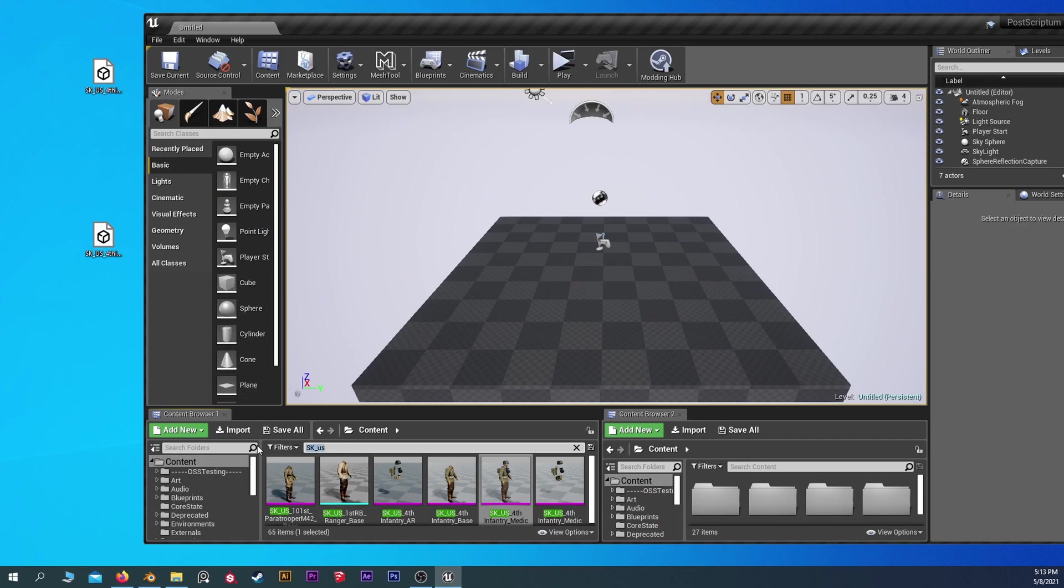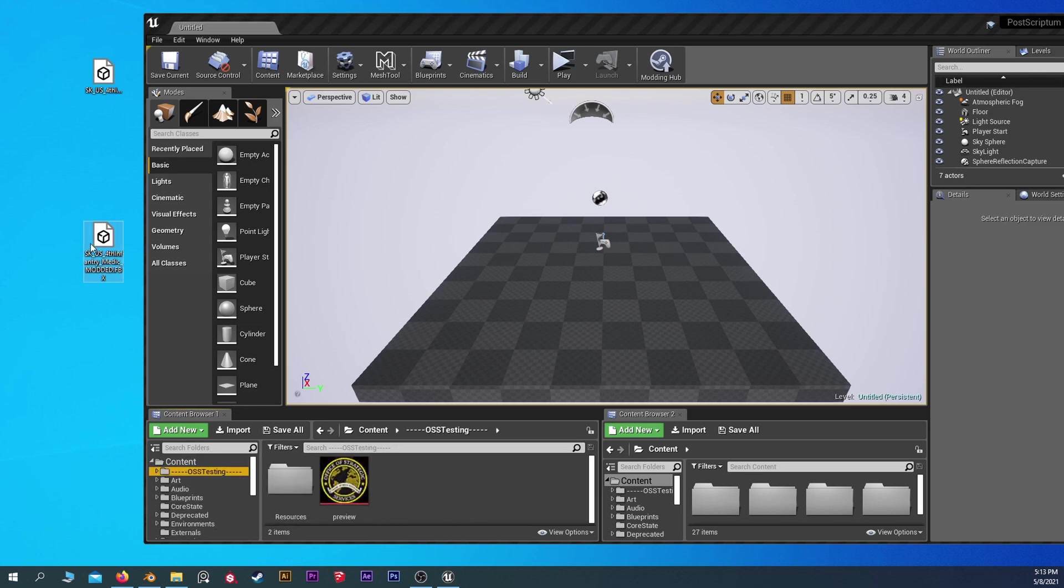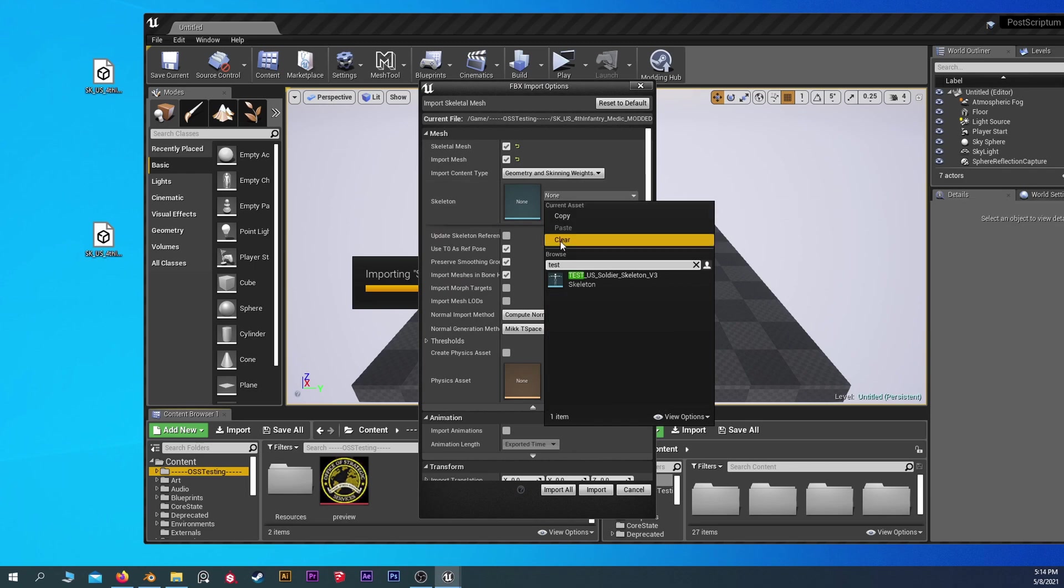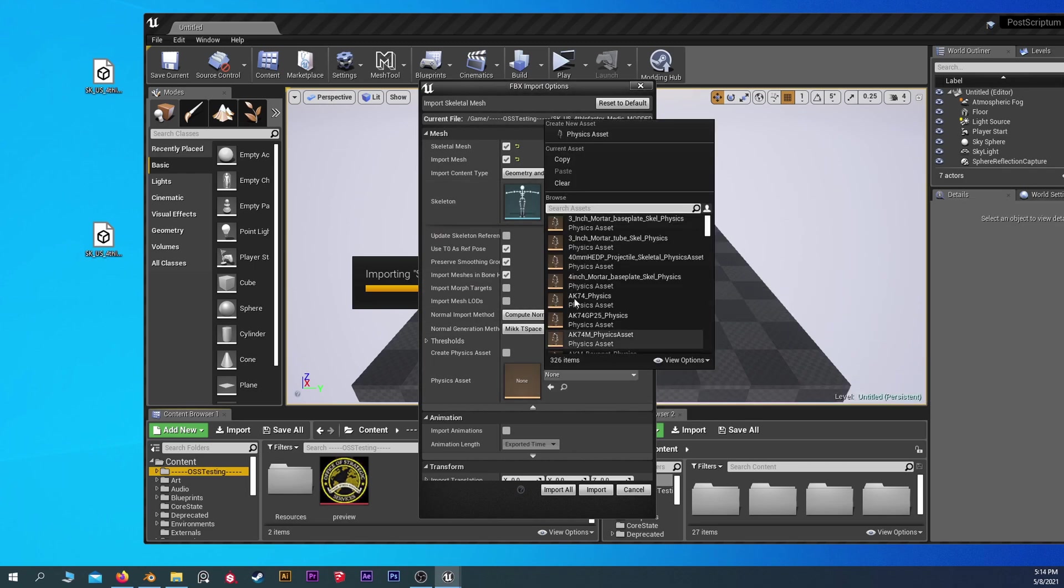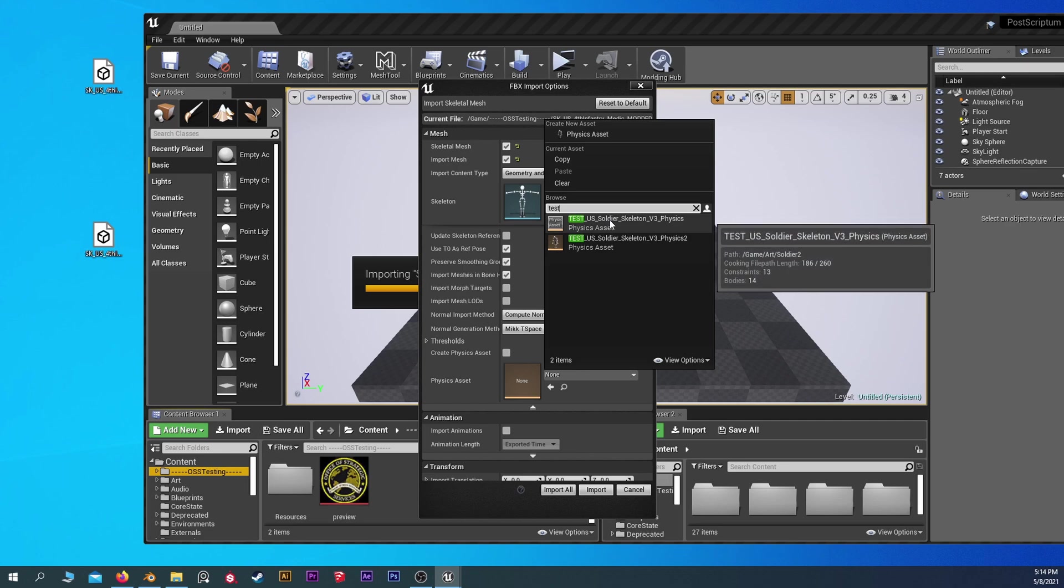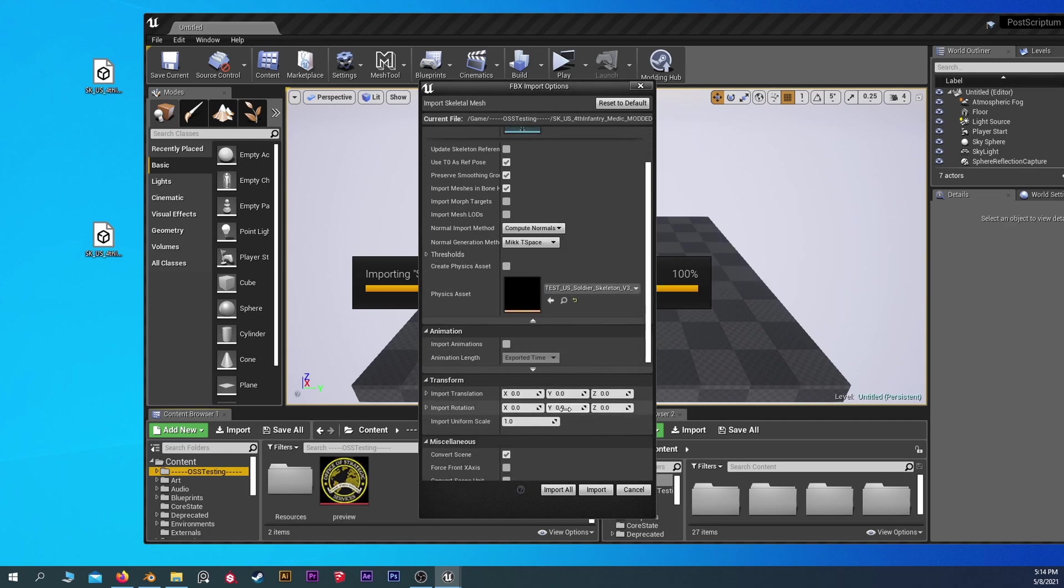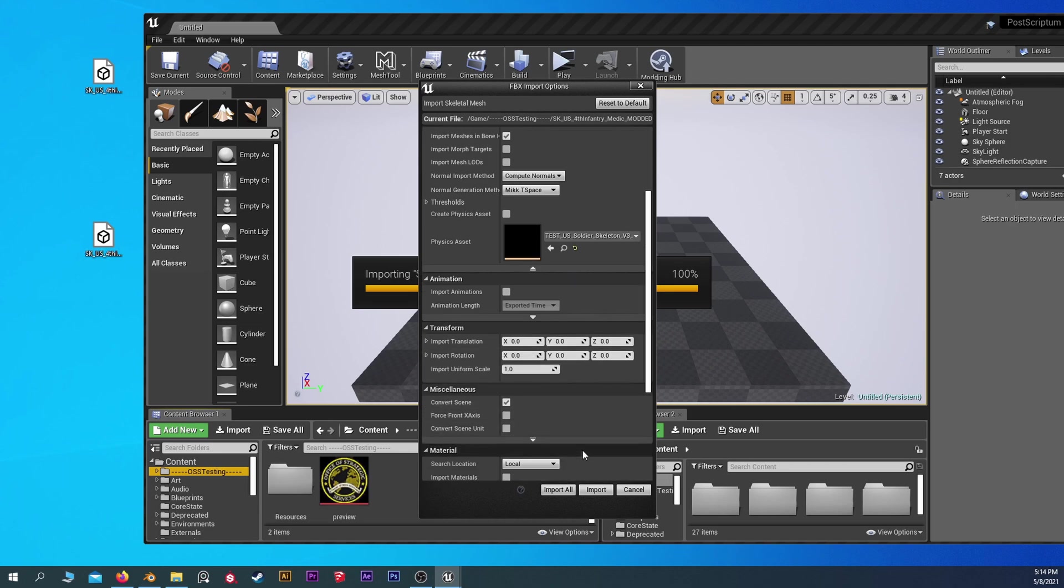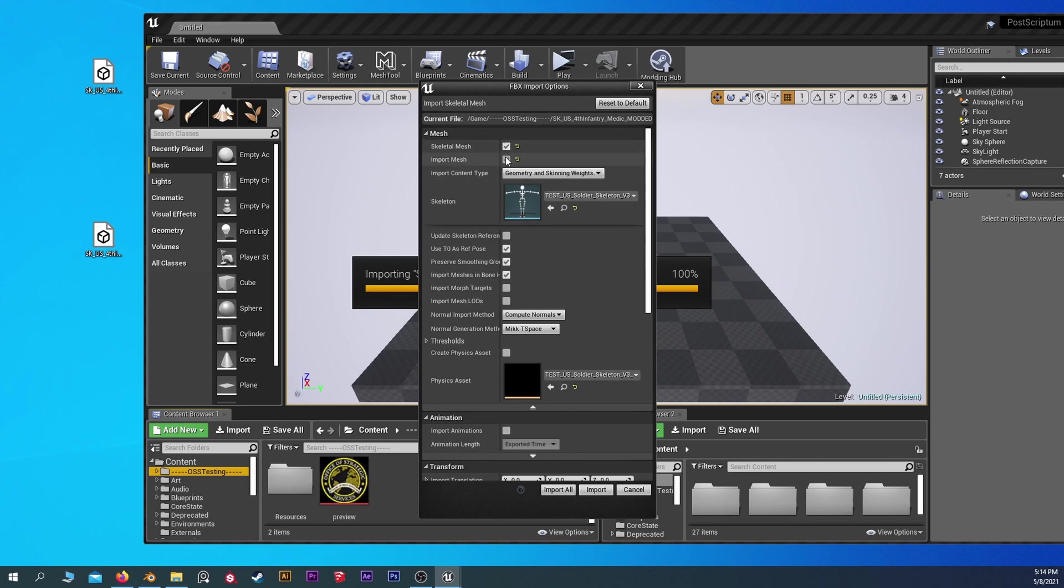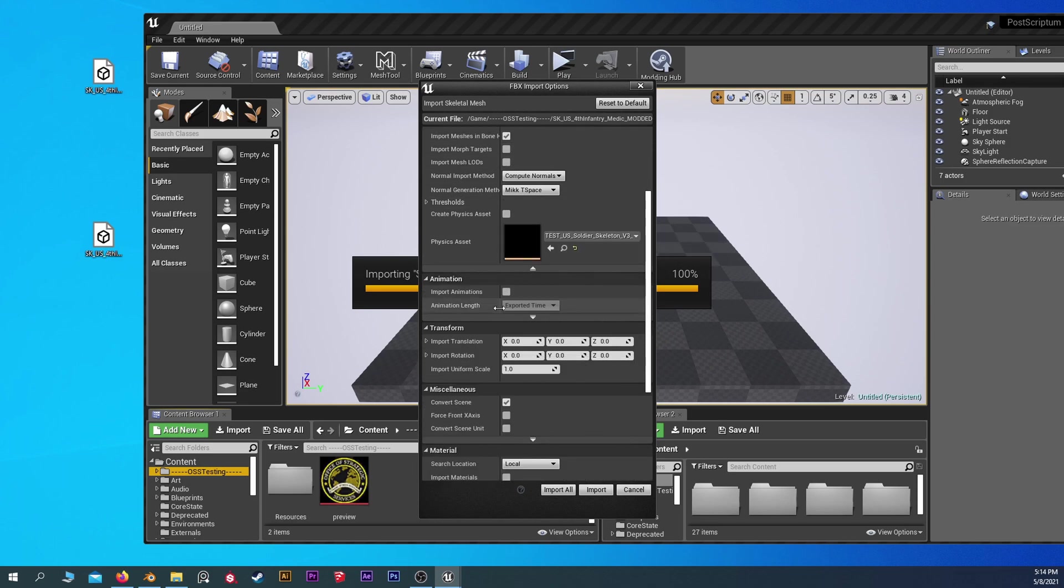Let's get back out of here. Back to OSS testing. Drag that in there. And I believe it's physics 1. If I scroll down, there's a couple of things you want to take a look at. Make sure skeletal mesh is selected. Import mesh is selected.